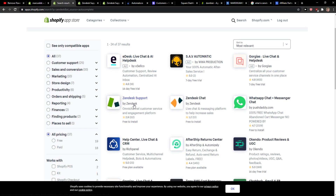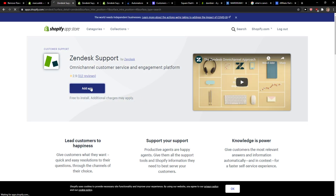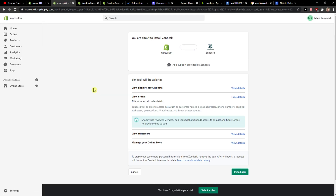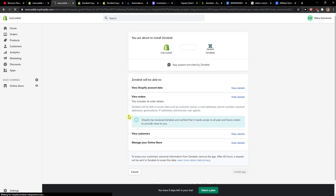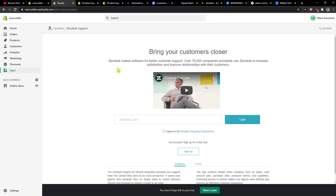Right here you just want to click 'Zendesk Support', then click 'Add application', and voila — install the application. And here you've got it.